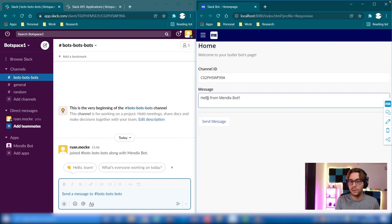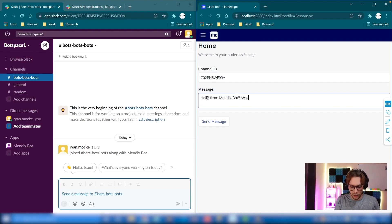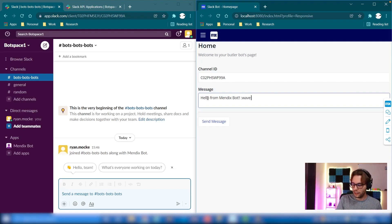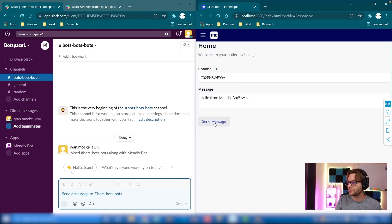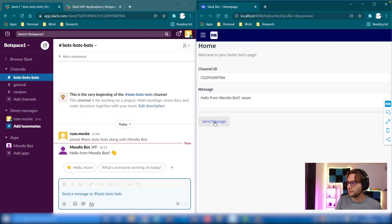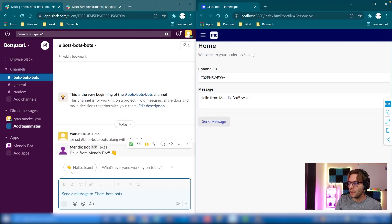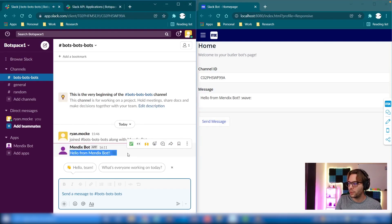And then when we click send message, it's going to appear here in the channel as if the bot sent it. There you go—hello from Mendix bot. That's it for this episode, but stay tuned for the next two parts which will follow soon.